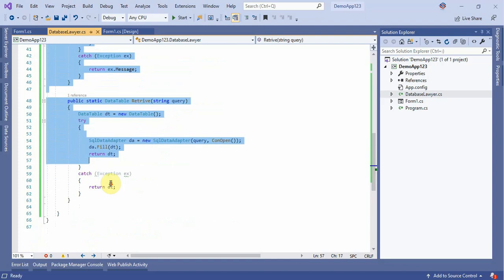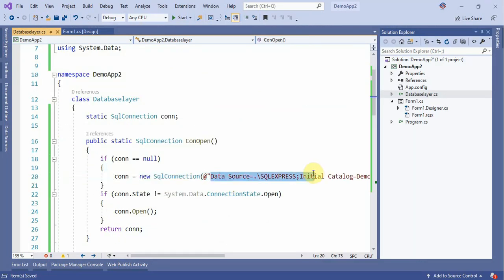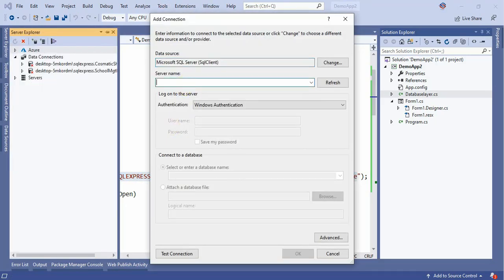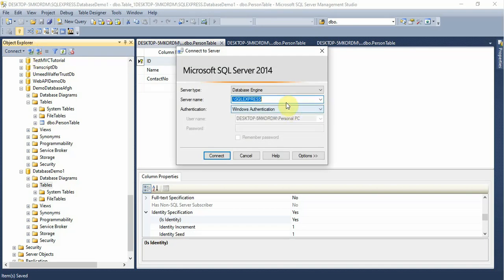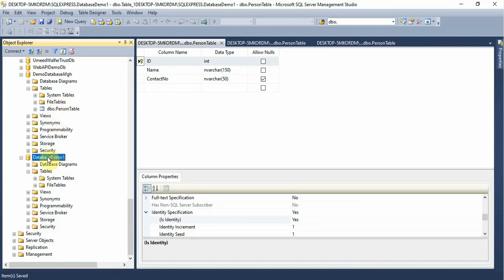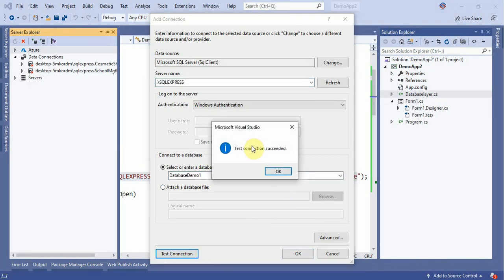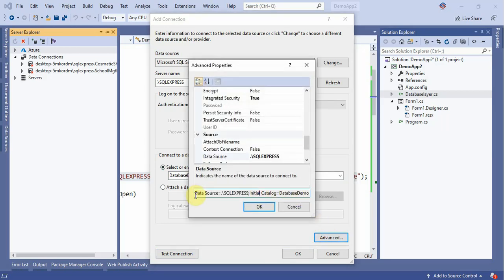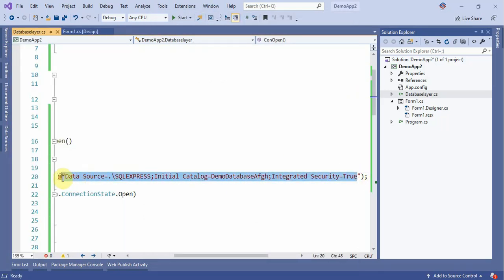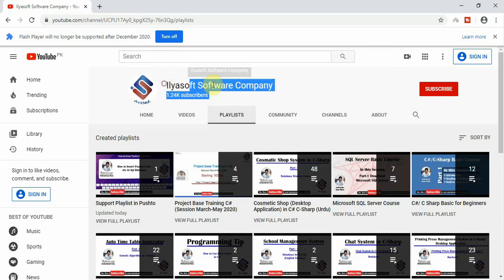Now set the database connection path. Go to Tools > Connect to Database, then find your local server name, click on it and copy it. Paste the server name here, then go to SQL Server and copy the database name and paste it here. Click to test the connection. If the connection succeeds, go to the Advanced button and copy the full connection string path.